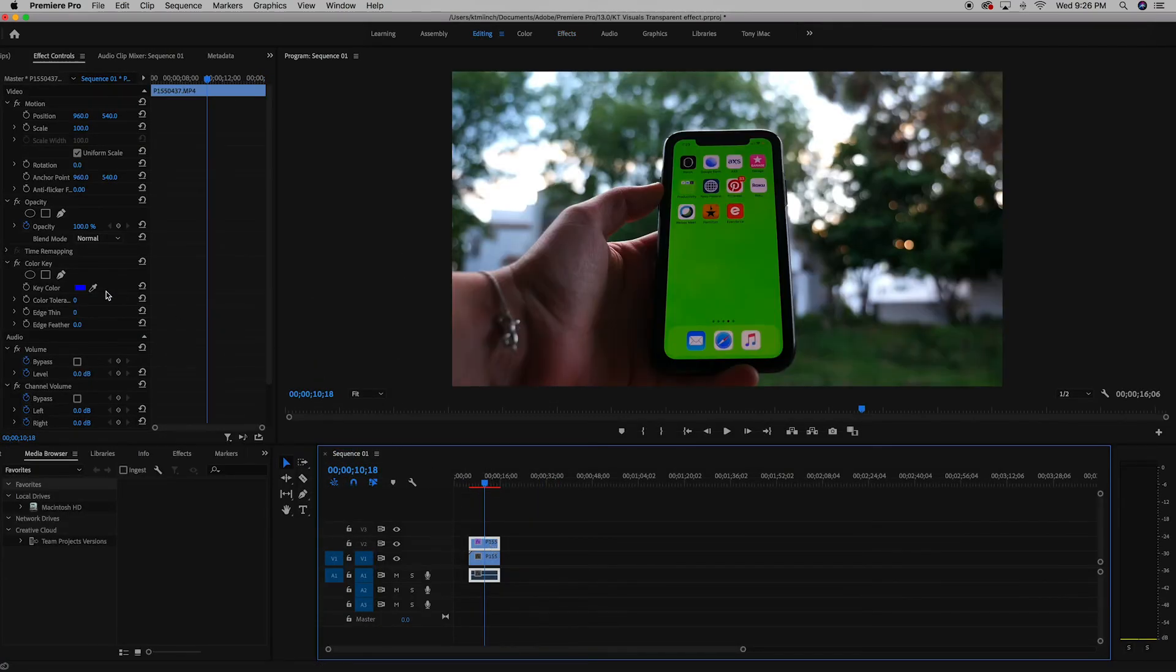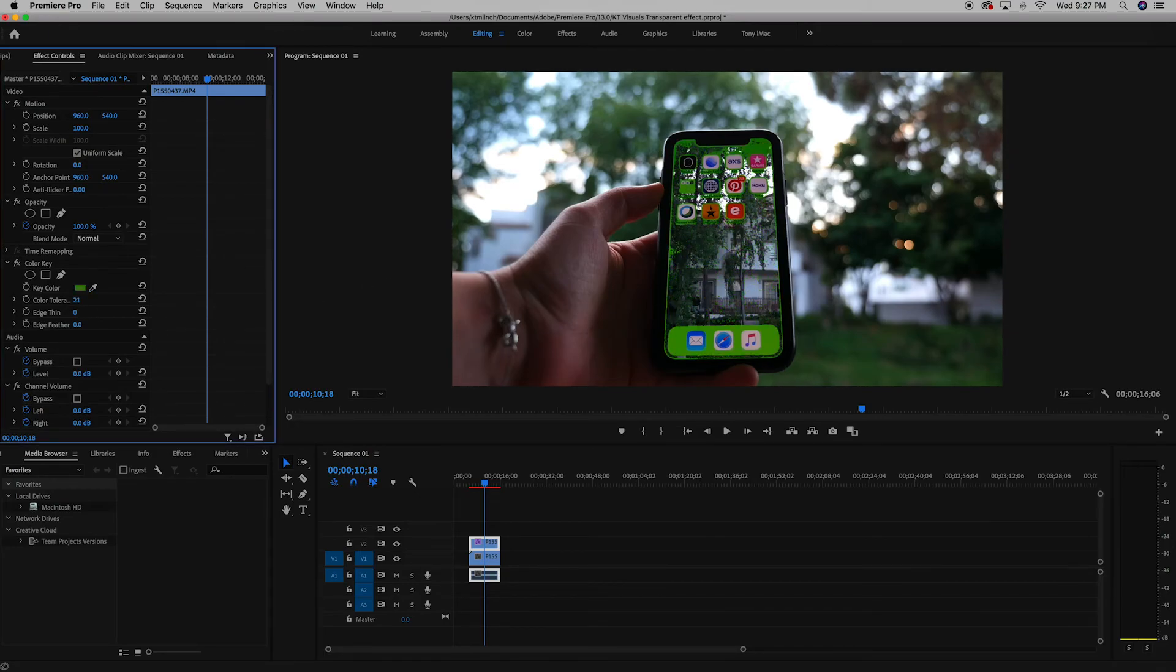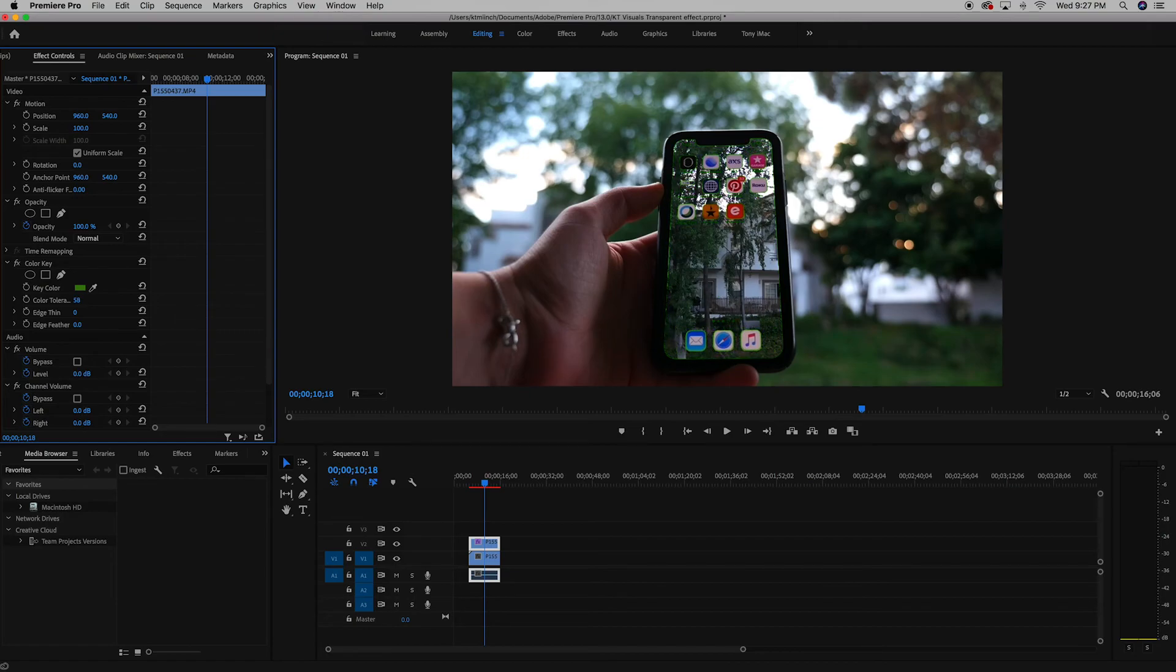We're going to take the eyedropper tool and we're going to select all of the green on the phone. And then you're going to take the color tolerance and you're going to take the green away until you think it's good.